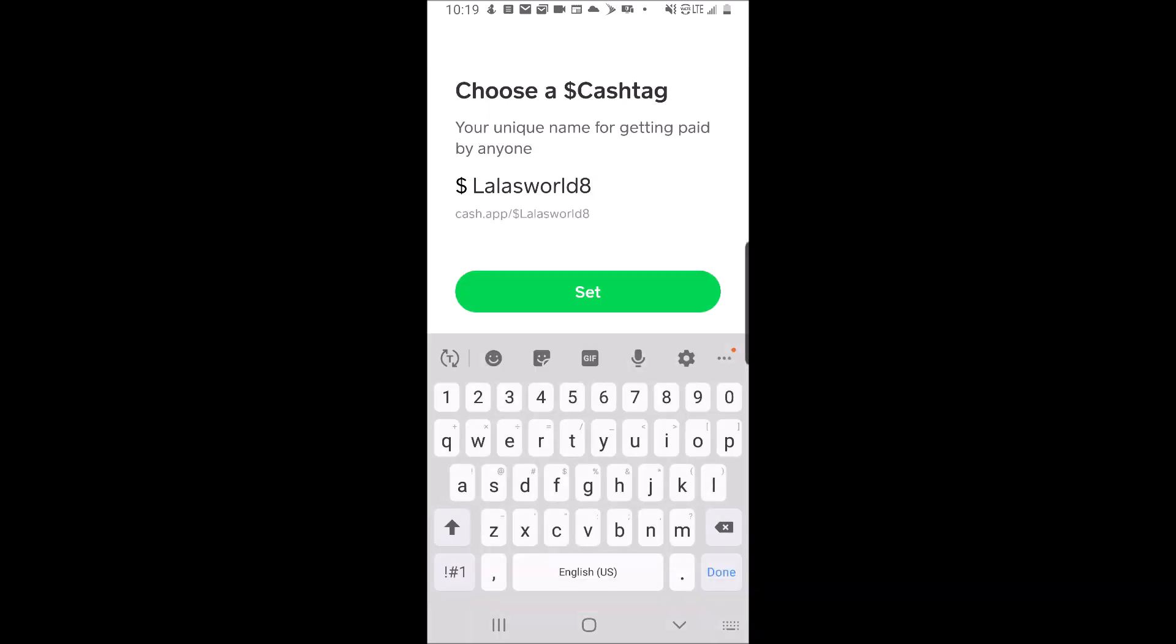Click on your cash tag. Under your cash tag, you'll see a unique link that starts with cash.app slash and then your tag. Mine is dollar sign Lola's World 8. This is what you would add to YouTube.